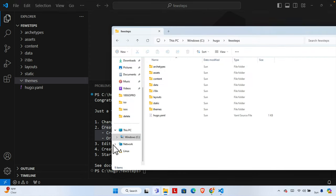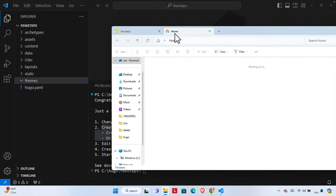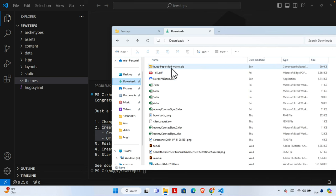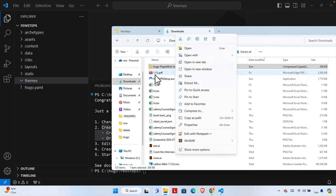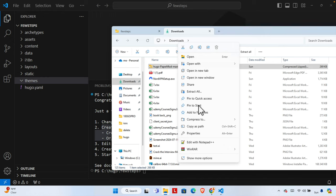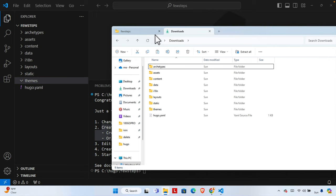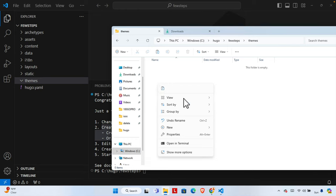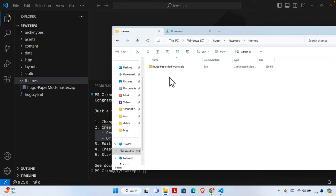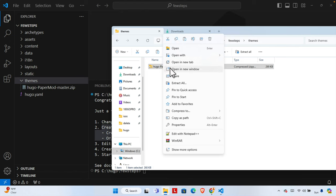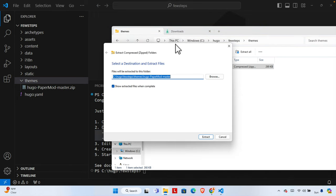Now let's go to the Downloads folder in a new tab. I can see the Hugo theme zip file there. I'll copy this file, then come back to the themes folder and paste it with Ctrl+V. To uncompress it on Windows 11 you don't need any software — just right-click on the compressed file, and you will find the 'Extract All' option.